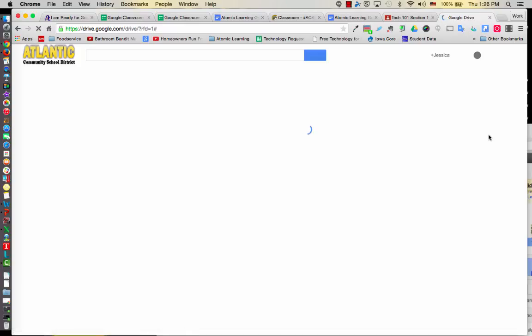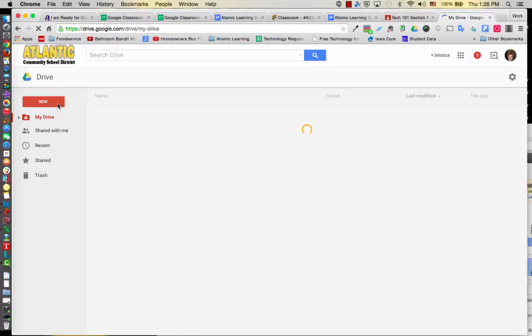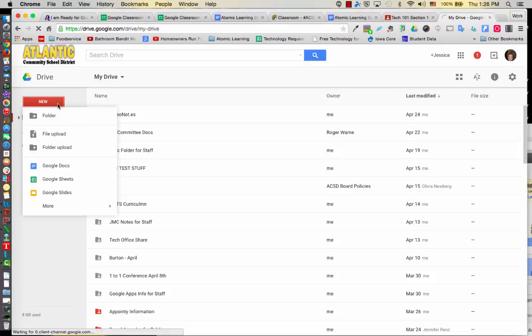Once you go to your Drive, you are then going to upload this file. And maybe some of you have not done this before, but this is a great opportunity to learn that as well. So you're going to go ahead and click on the New button if you're in the New Drive. It might say Create if you're in the Old Drive. If you're in the New Drive, you're going to click on New and we're going to upload a file.